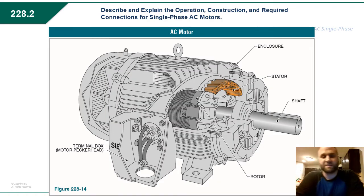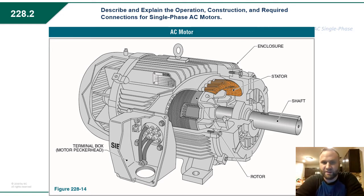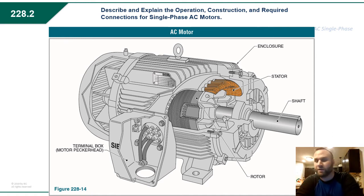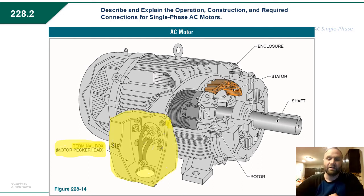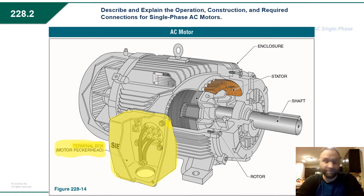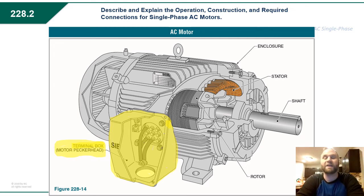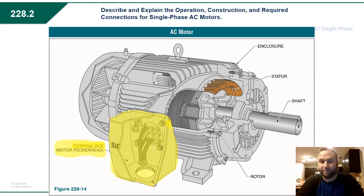Let's look at AC motors. An AC motor runs on alternating current, so we don't need to change direction like we did with DC motors through a commutator — this is based solely on induction. The terminal box, also known as the motor pecker head, is where the termination is made to the AC circuit coming in, and these leads are directly connected to the stator in the motor. The pecker head leads go directly to the stator, which creates a fluctuating magnetic field. It also goes to the field windings — the run winding and the start winding.